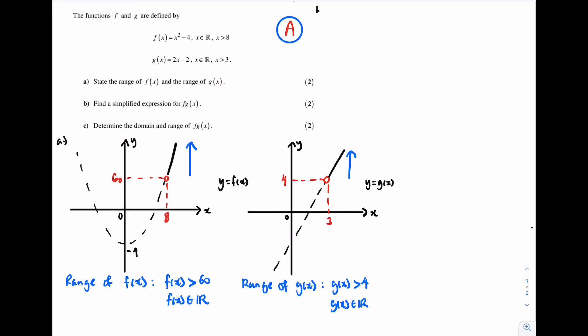Let's have a look at part B. For part B, I need to find a simplified expression for f of g of x. So f of g of x can be rewritten as f in square brackets g of x. The input for f is g of x, so I can replace the g of x with 2x minus 2. Now f of 2x minus 2 is just f but with the x's replaced with 2x minus 2.